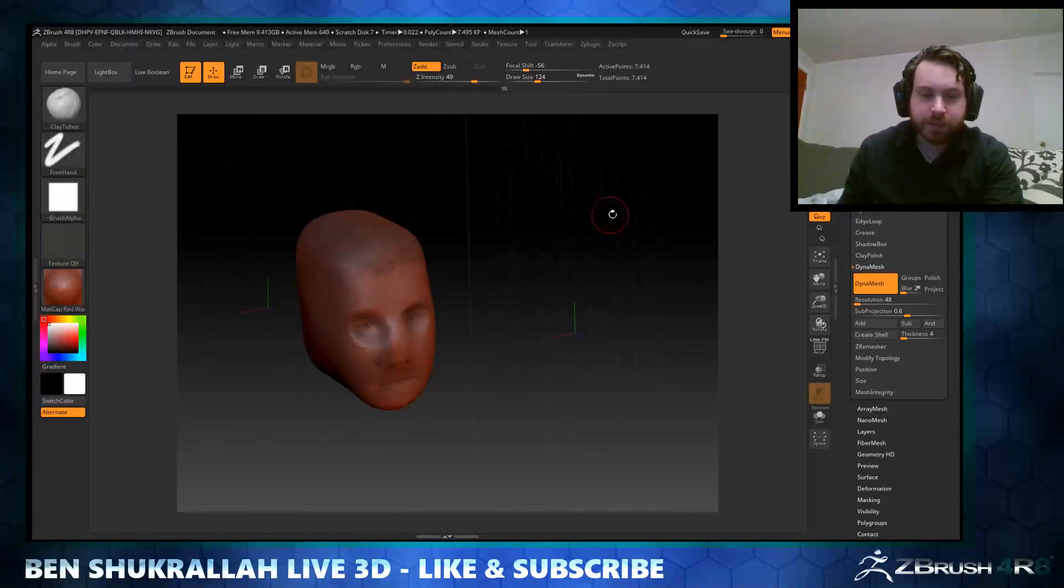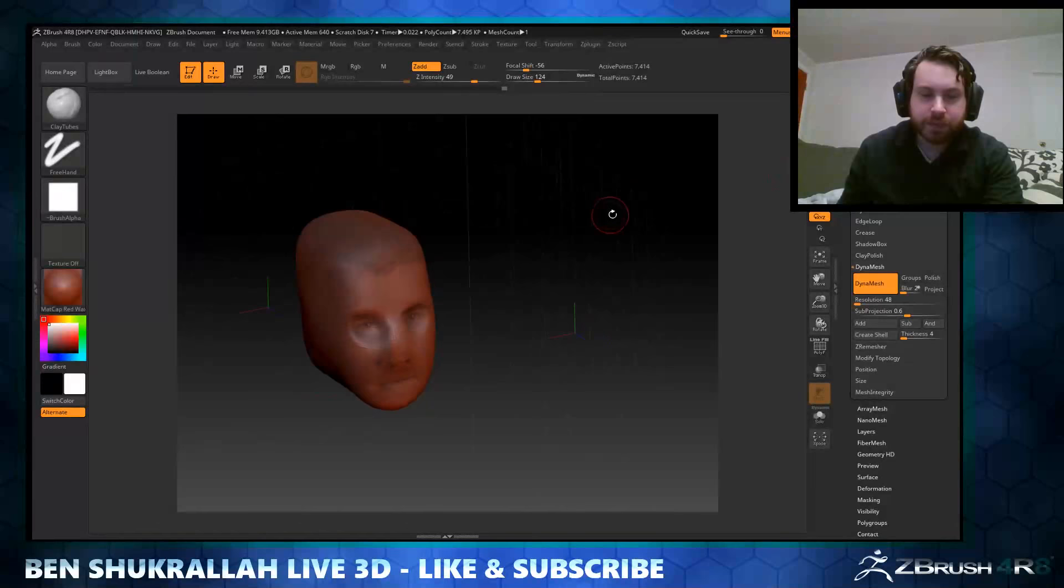Like I said, I think it's one of the better ways to set up reference images. And so, yeah, happy ZBrushing.